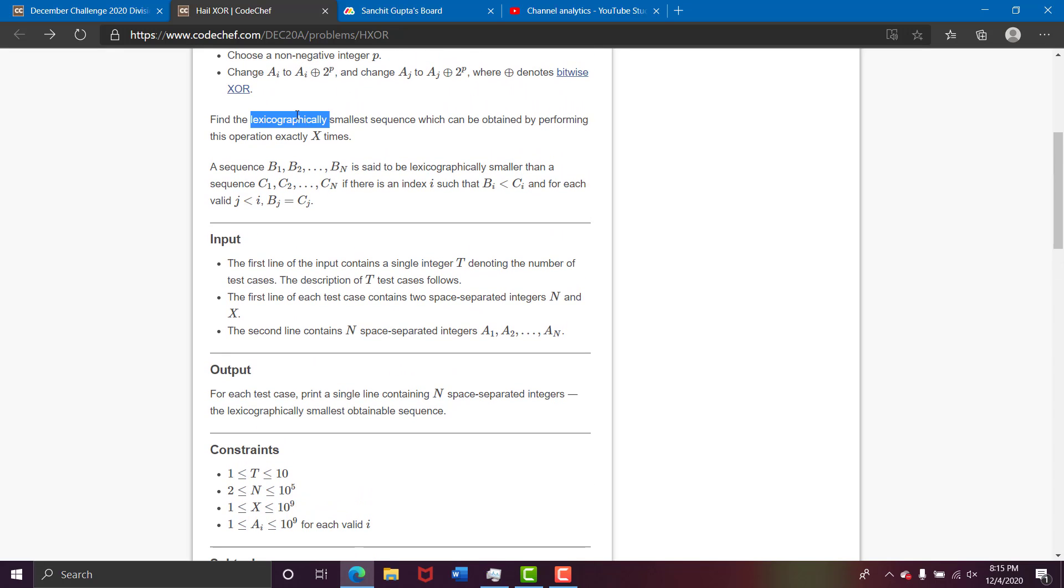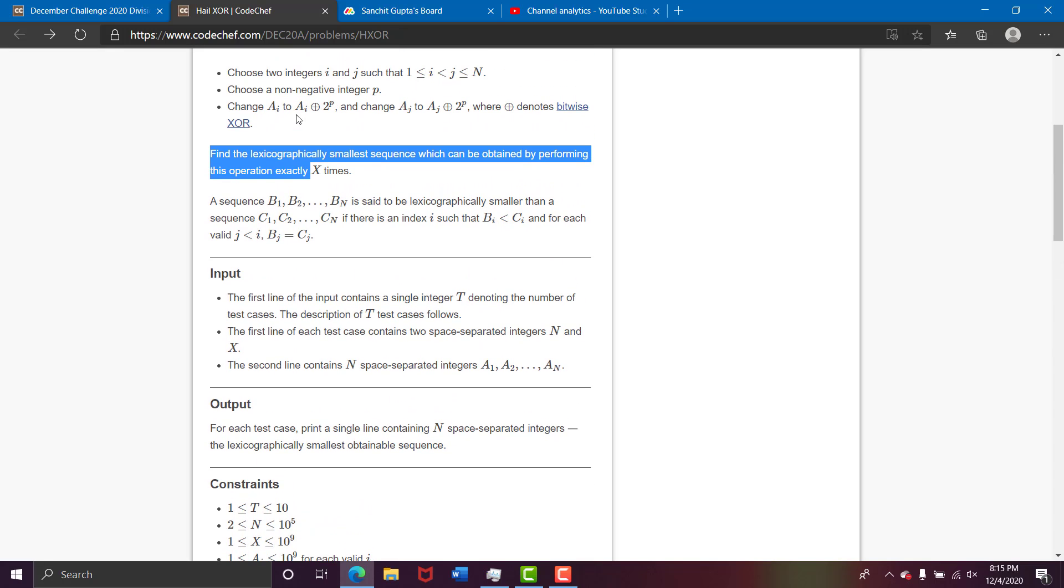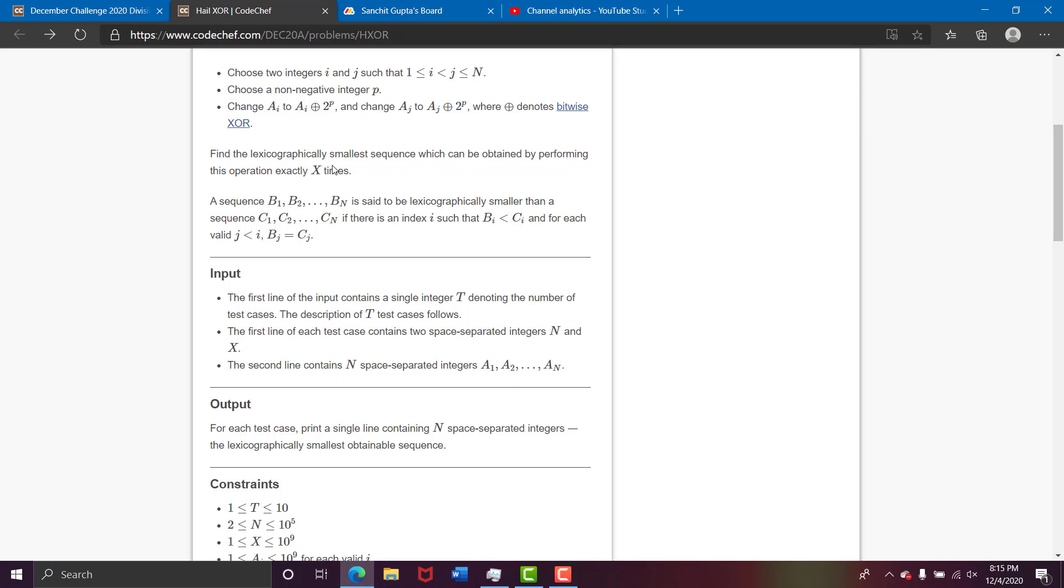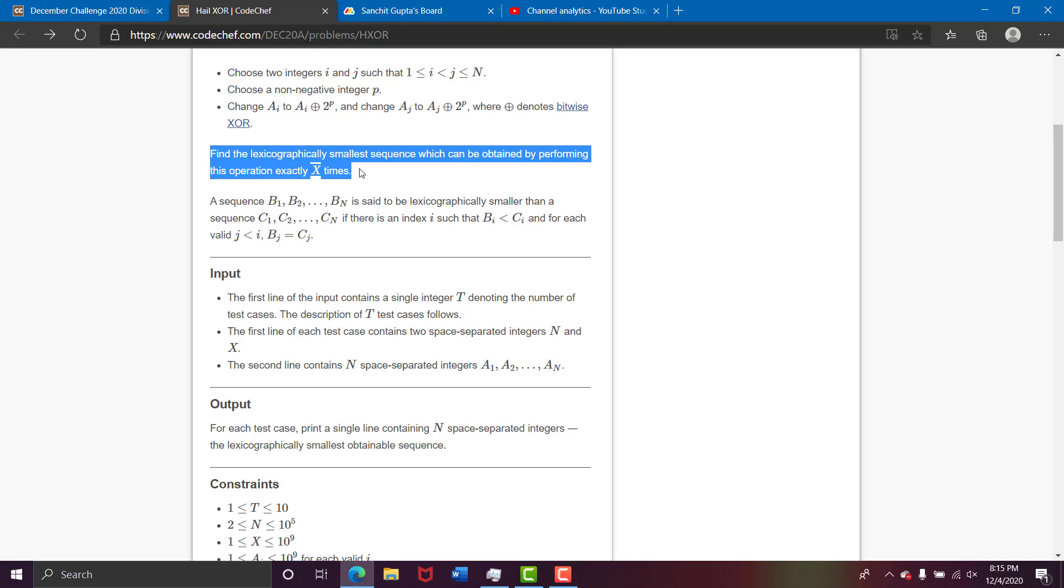So we need to find the lexicographically smallest sequence which can be obtained by performing this operation exactly x times. Now what is a lexicographically smallest sequence?